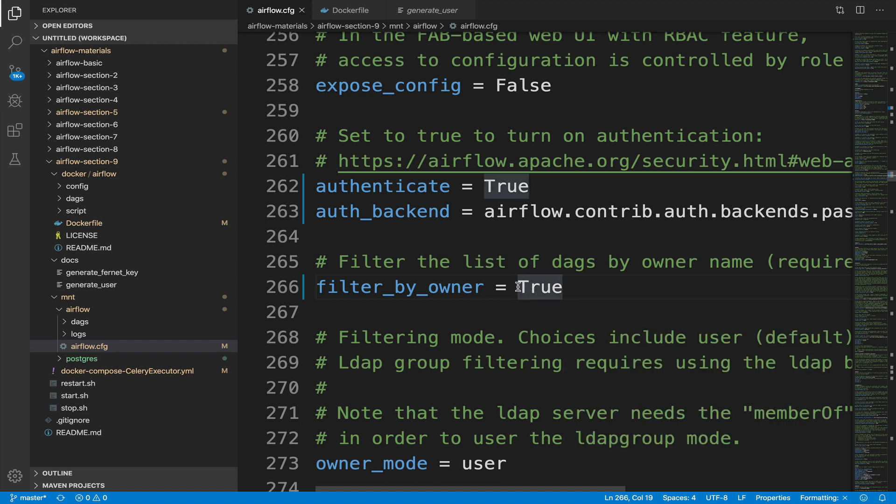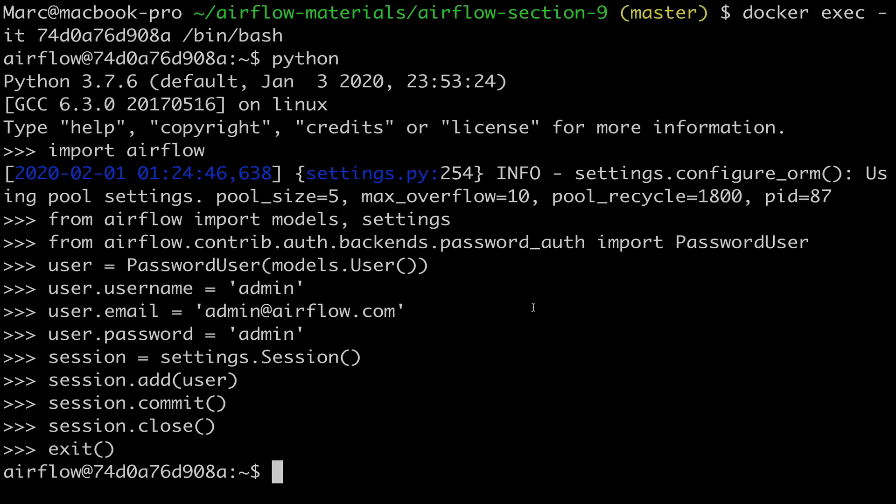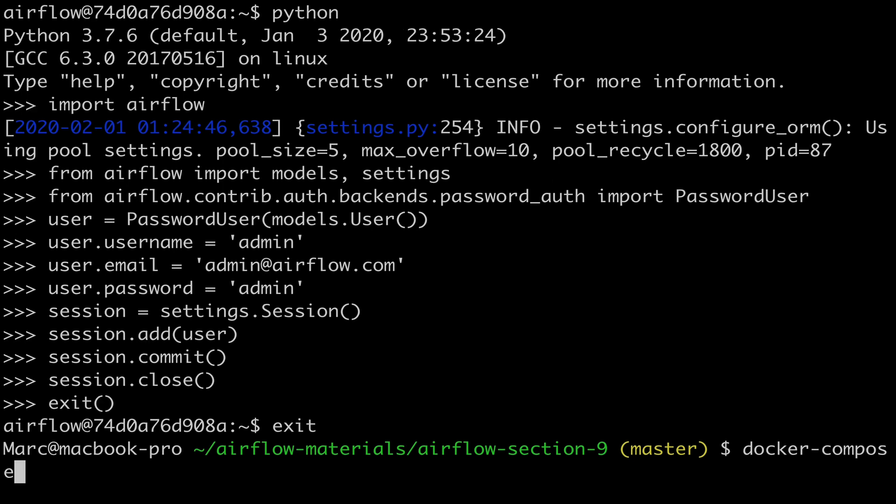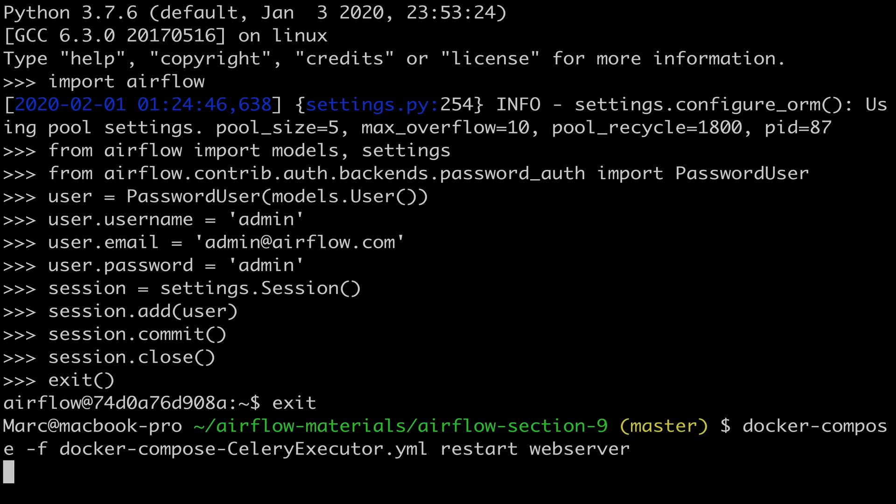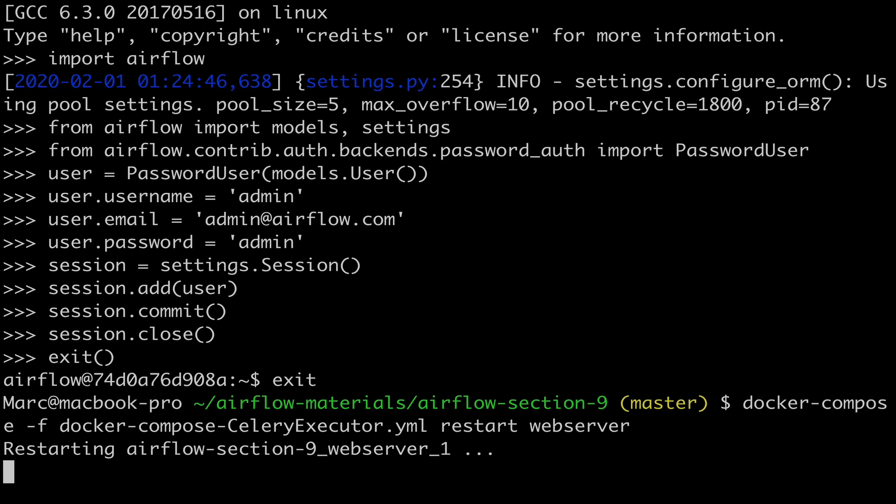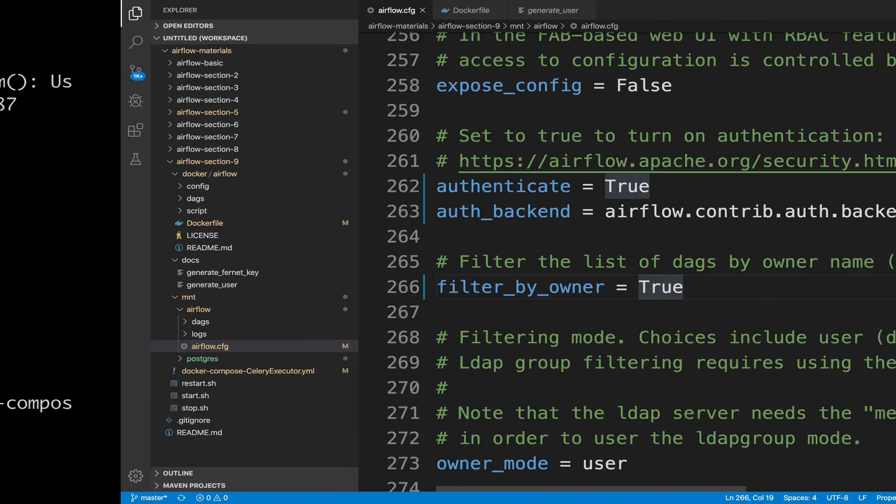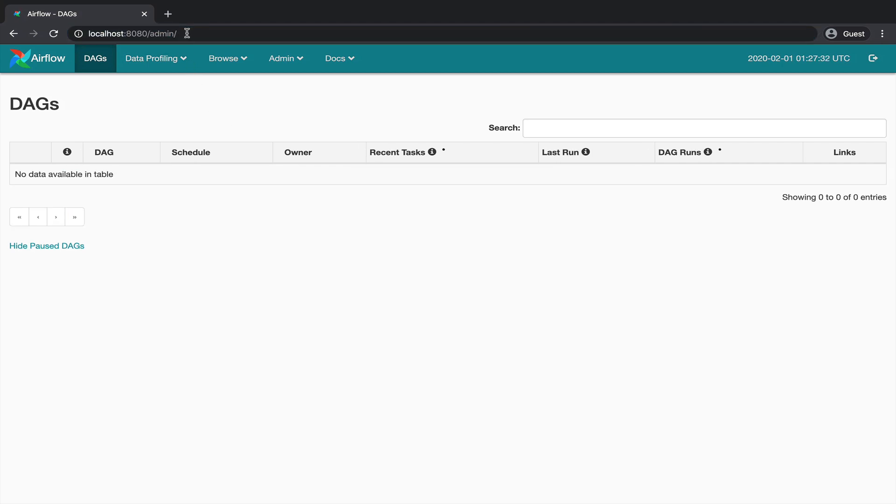Save the file and go to your terminal. Exit the container by hitting control D and restart the web server by typing docker-compose-f docker-compose-sell-executor.yml restart web server. Enter. Okay, the web server is restarted. Back to the UI. Refresh the page. And as you can see, all the DAGs disappeared. Why? Because no DAGs belong to the user admin we just created.